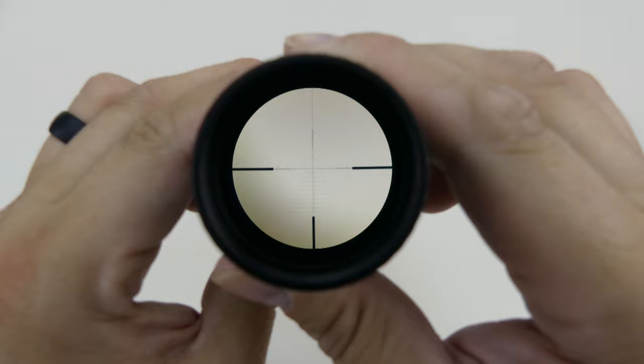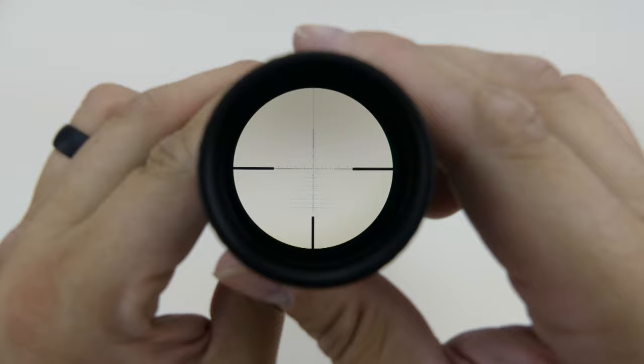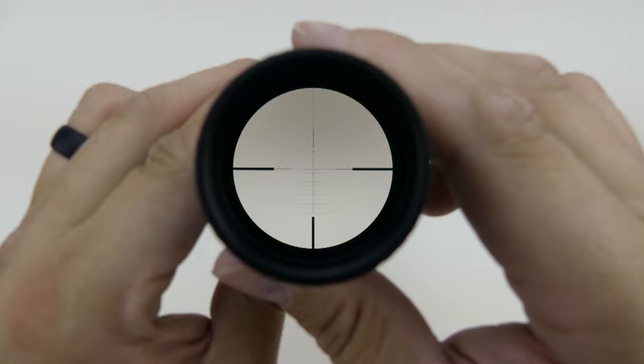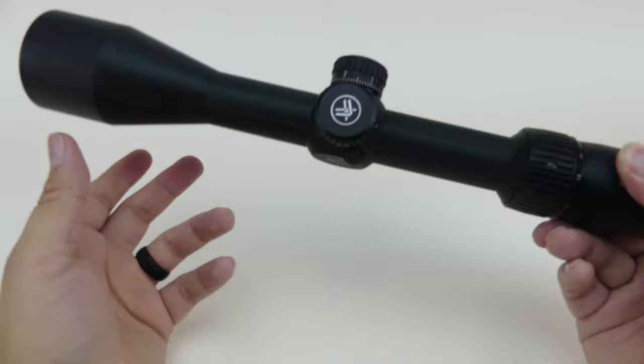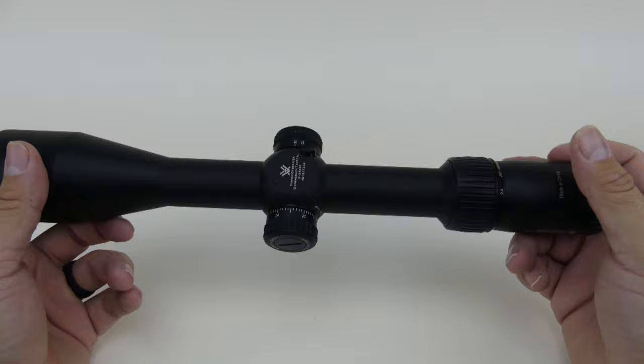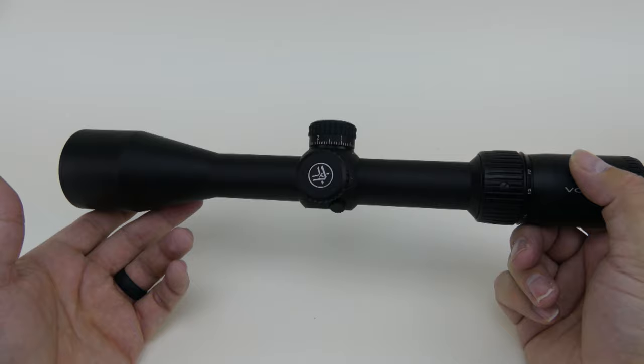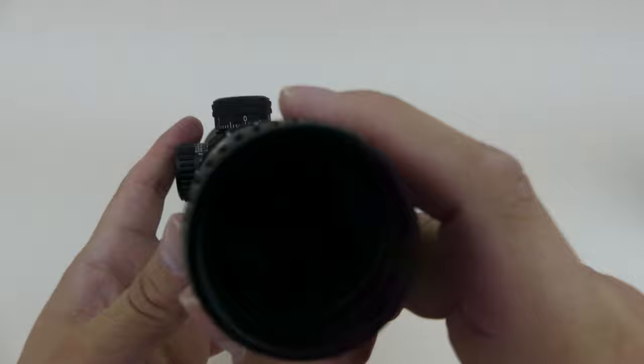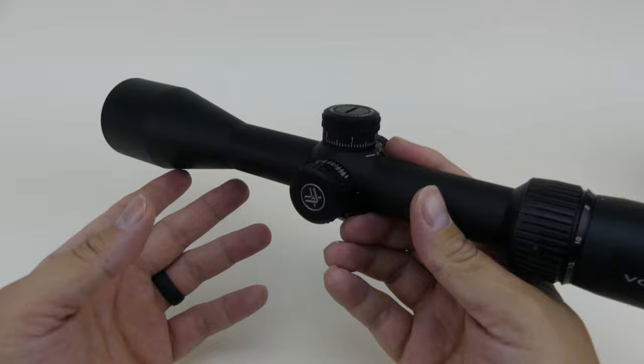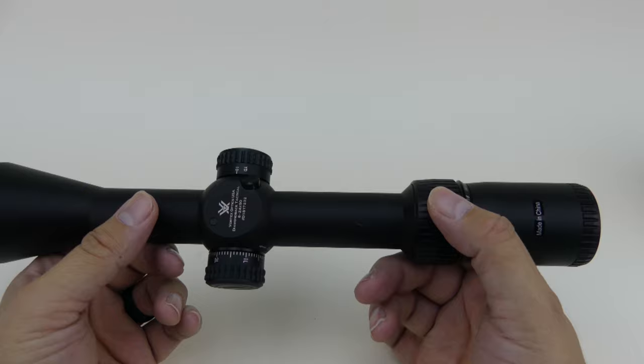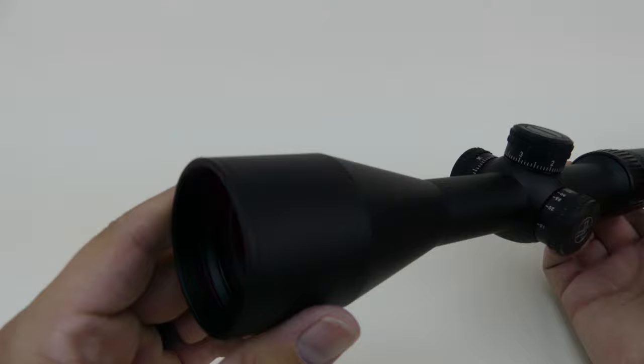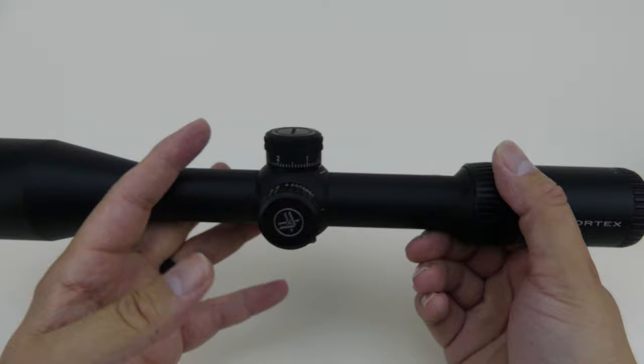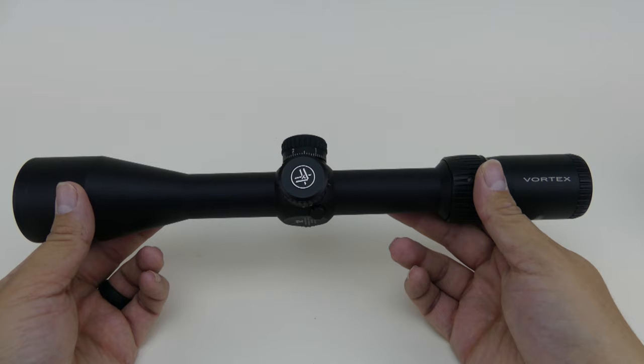I like the Christmas tree reticle there. It gives you some windage hashes down toward the bottom. You can adjust for windage as well on this. My current reticle is just the mil dots up and down across the crosshairs. It doesn't give you that Christmas tree look down at the bottom for windage, so I like that a lot. The clarity so far looked pretty good. This is about a $500 scope retail. Is it the best one? Probably not, but for an entry level tactical long range shooting scope, I think this is a good little scope and I think you'd be real happy with it.